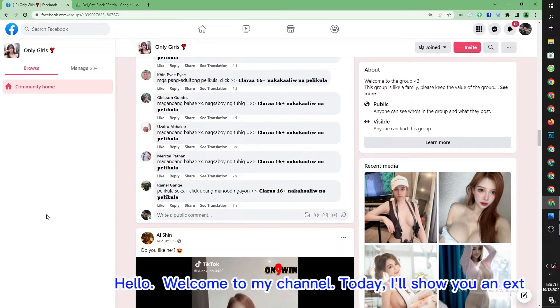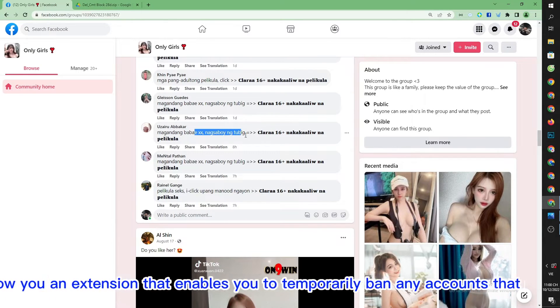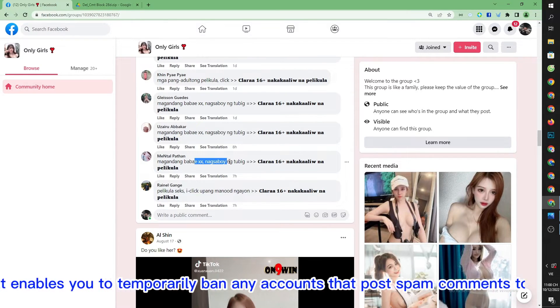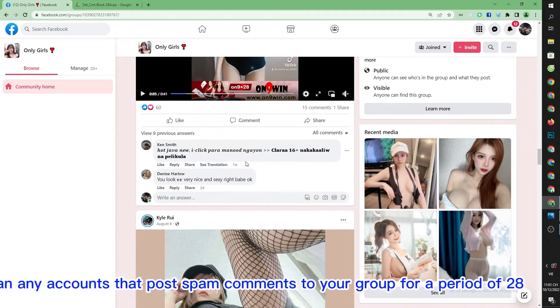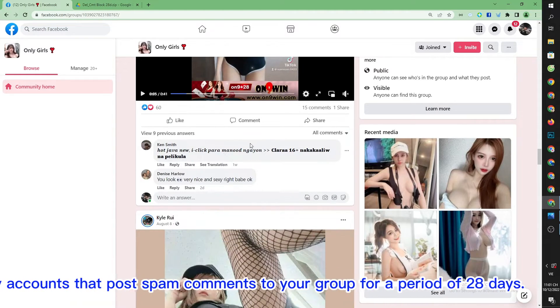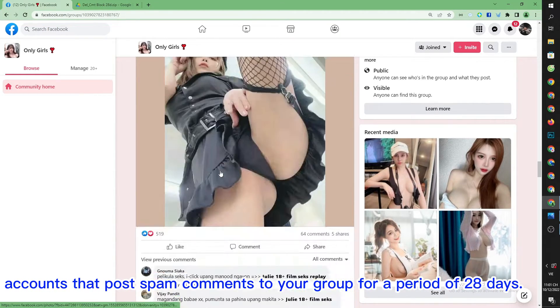Hello, welcome to my channel. Today I'll show you an extension that enables you to temporarily ban any accounts that post spam comments to your group for a period of 28 days.